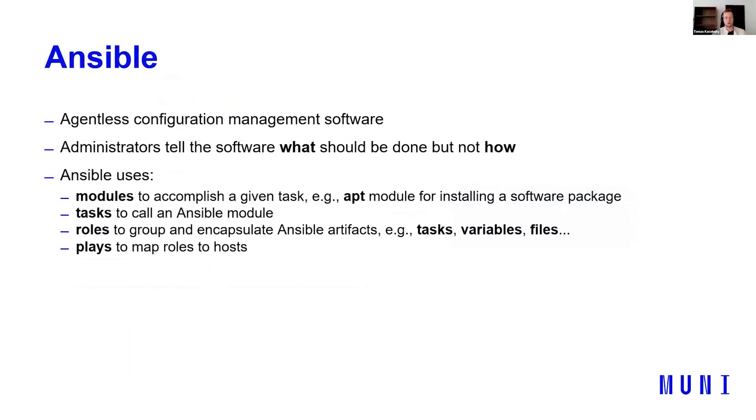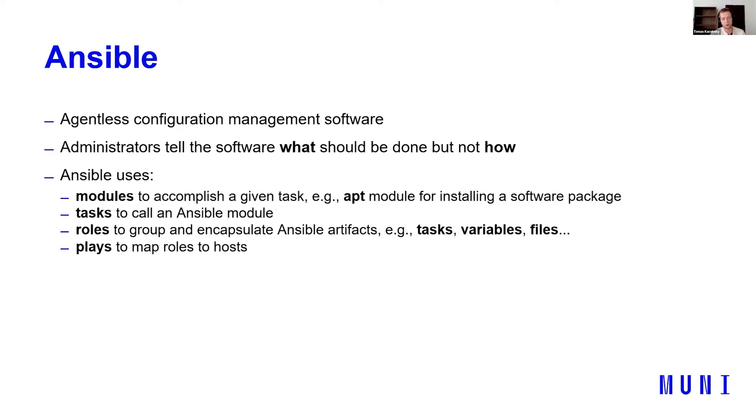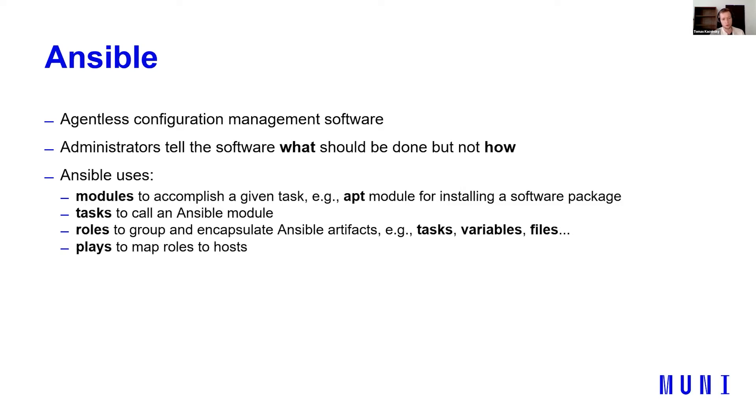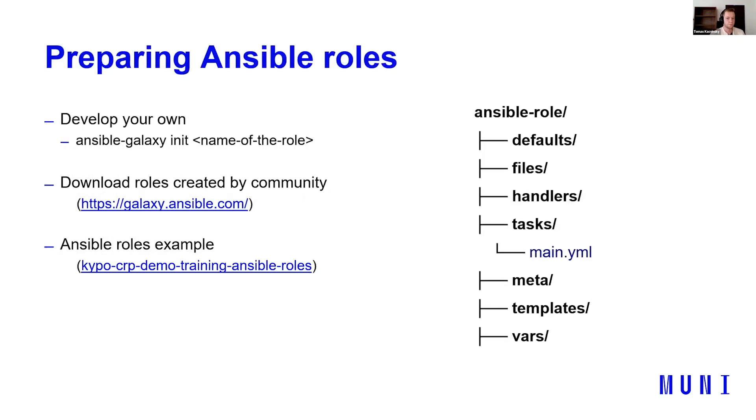We use Ansible roles for that and Ansible playbooks. So, what is Ansible? It's agent-less configuration management software, which means that you don't need to have it installed on the nodes you are managing. You just need, for example, SSH access. Basically, administrators tell the software what should be done, but not how. And it uses these main parts of Ansible. So modules to accomplish a given task. For example, APT is a module for installing a software package. Then tasks to call an Ansible module. Roles to group and encapsulate Ansible artifacts like tasks, variables, files, et cetera. And last one, plays or playbooks to map roles to host.